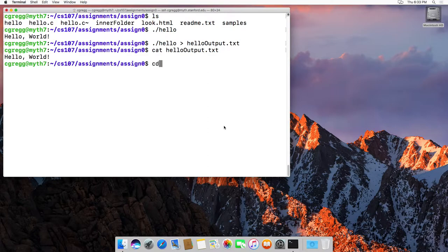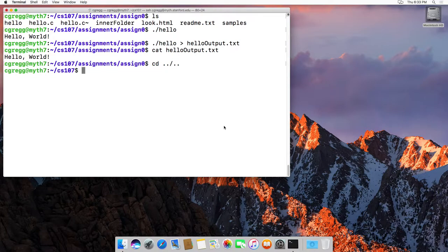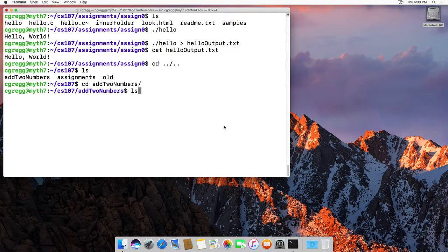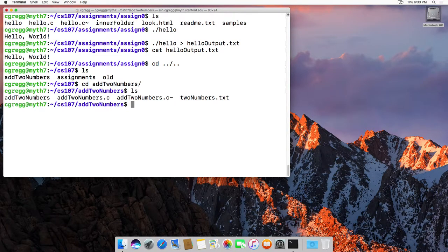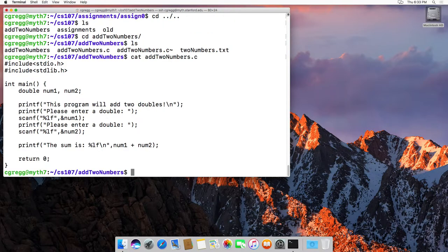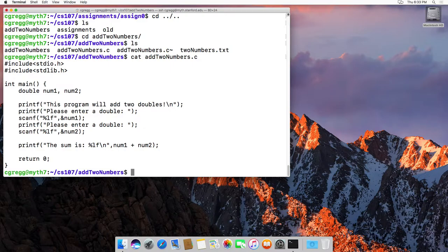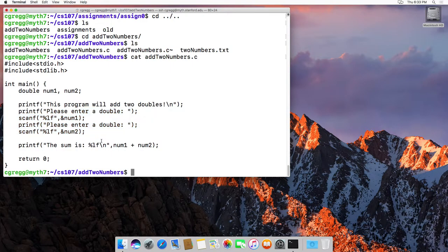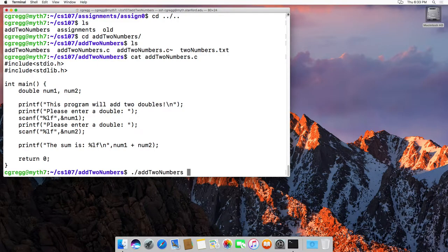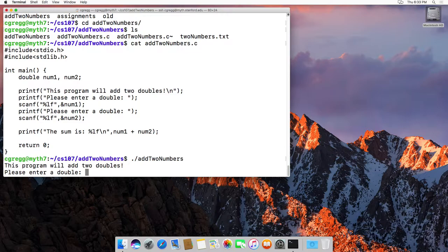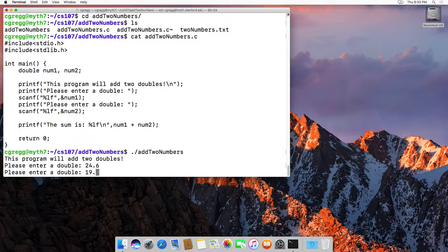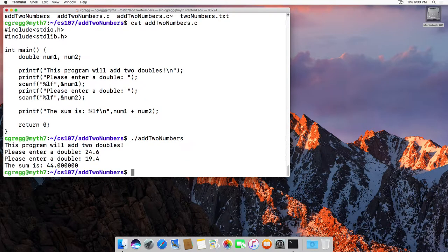So let's actually go back to another folder that I have called addToNumbers. And in addToNumbers, let me show you the actual code. If you look at addToNumbers, it basically just reads in two doubles, and it ends up adding them together and printing the result out. Not too hard. If we actually run it, it says the program will add two doubles, please enter a double, 24.6, and let's see, let's do another one, 19.4, something like that. And the sum in this case is 44, so that's pretty simple.